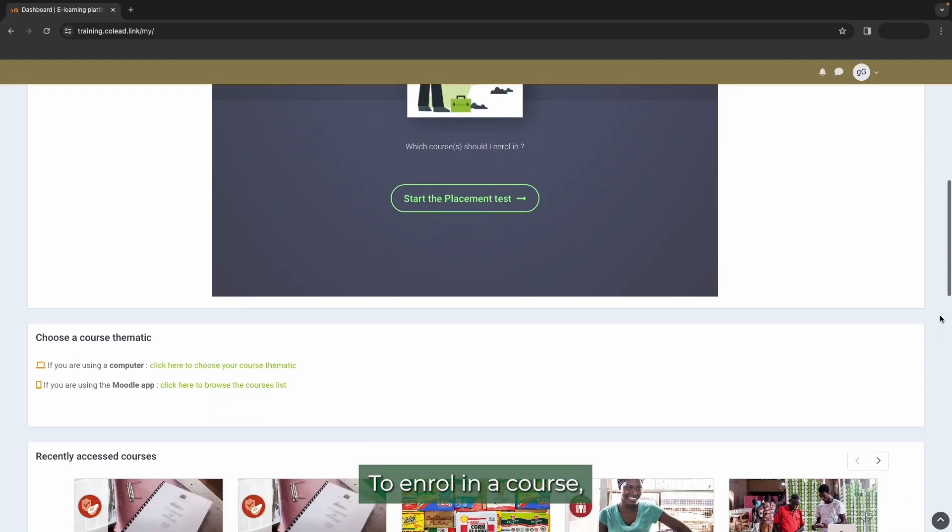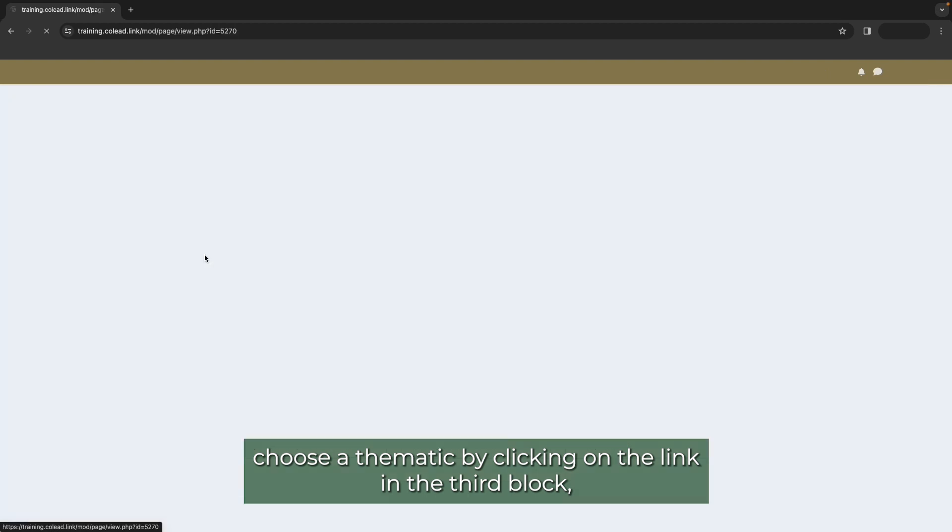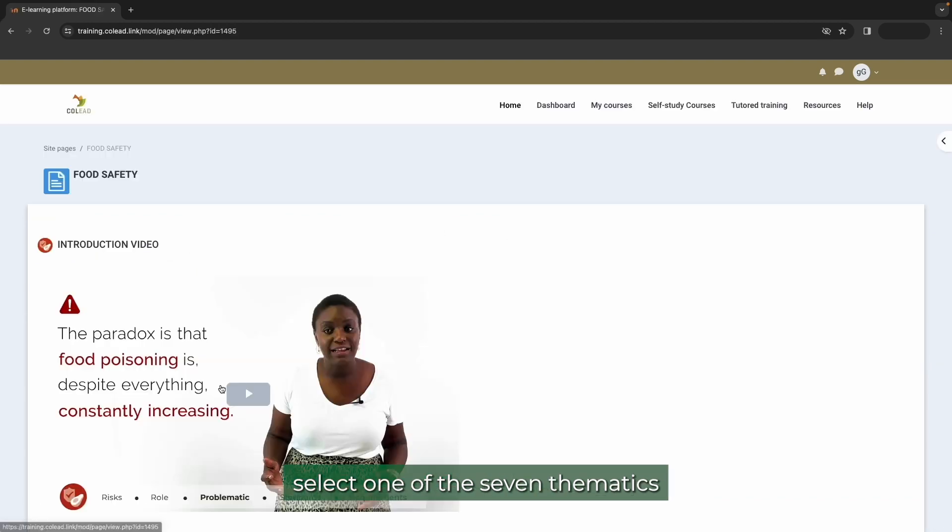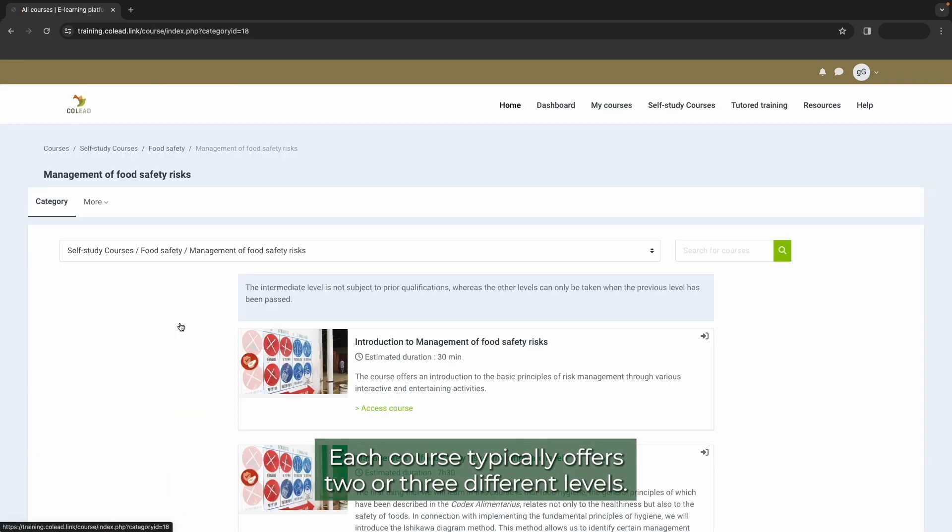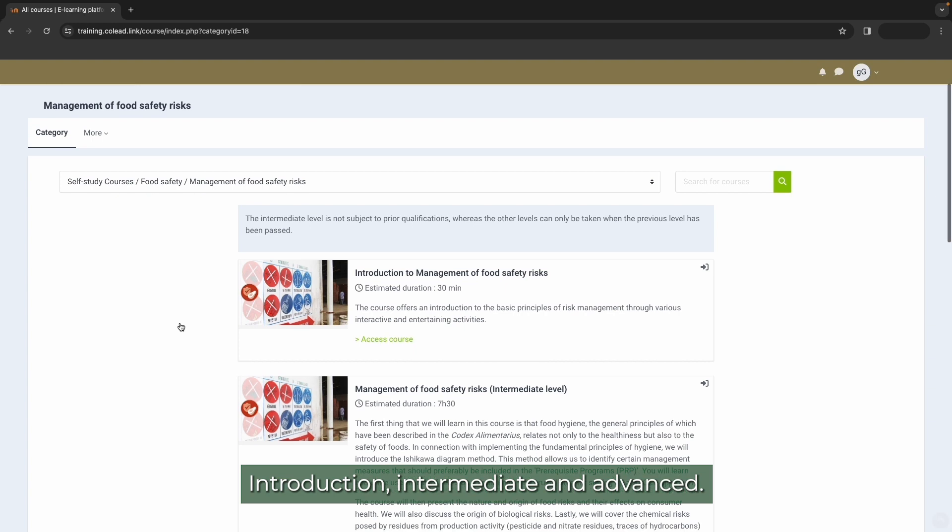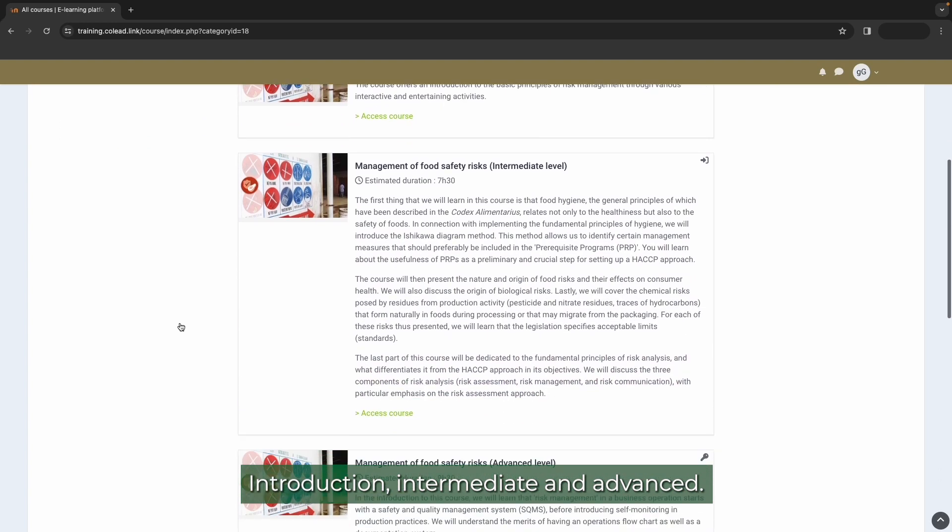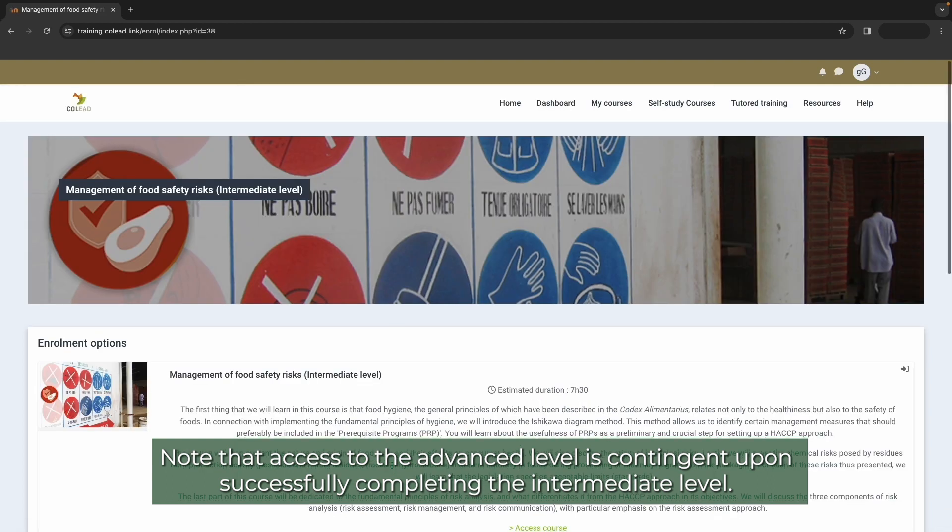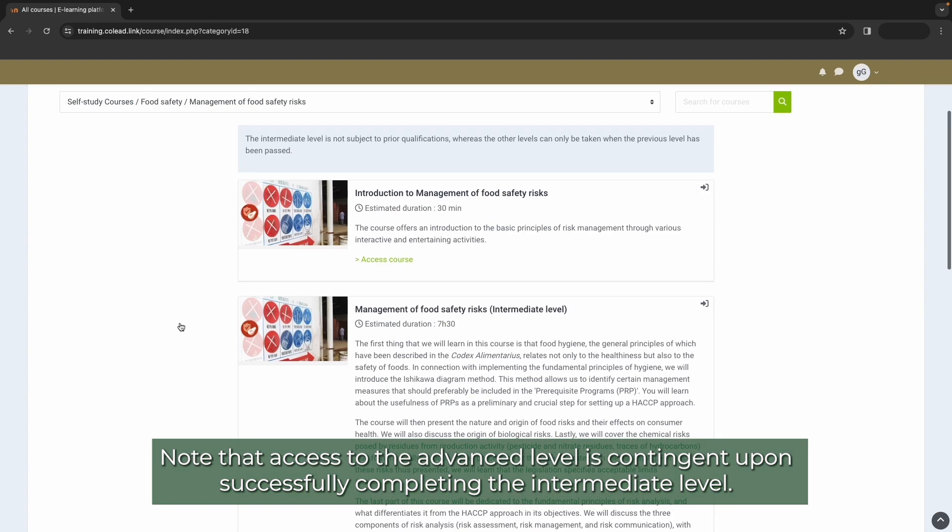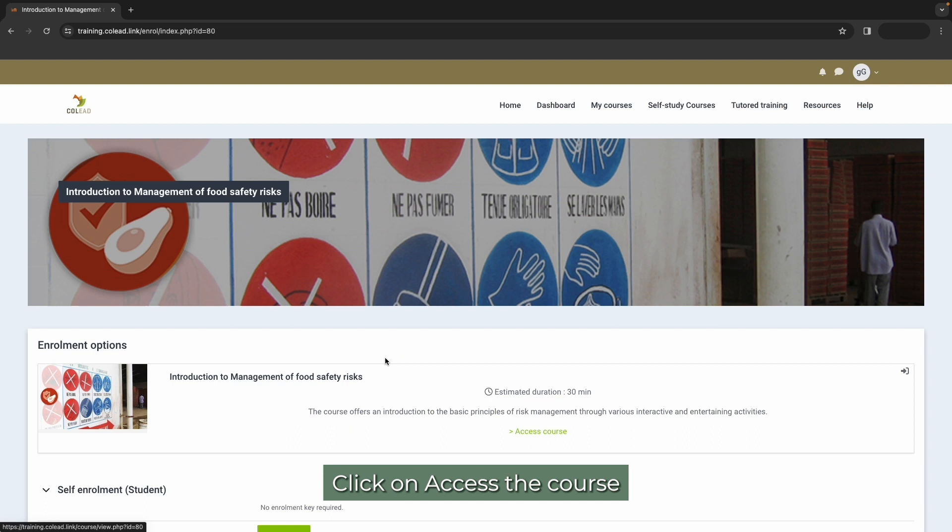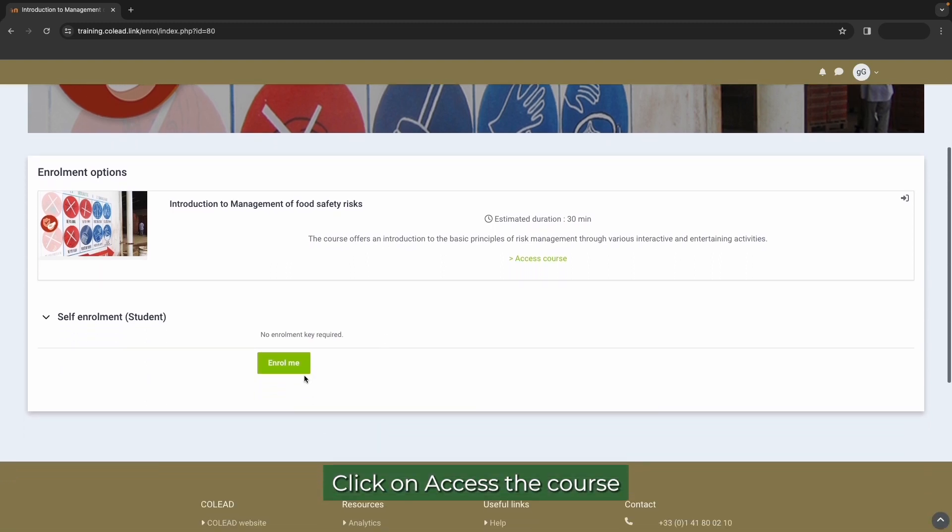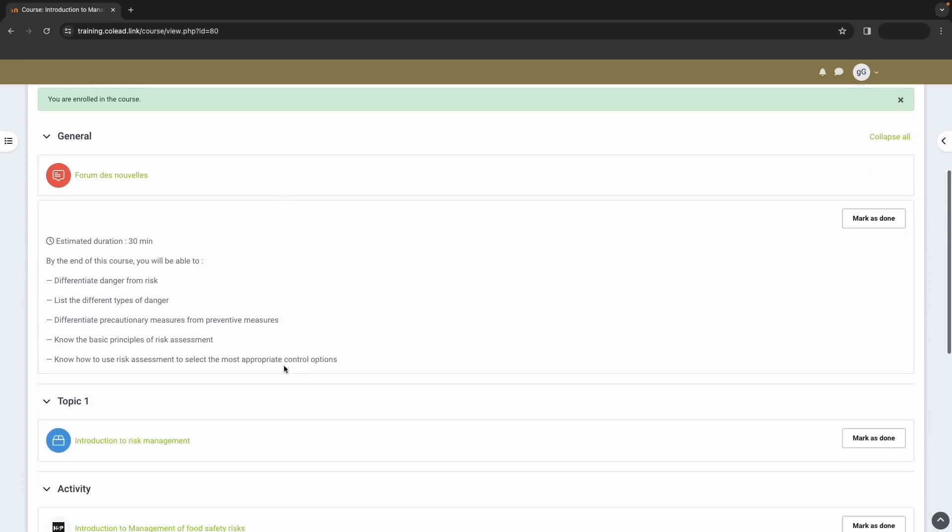To enrol in a course, choose a thematic by clicking on the link in the third block. Select one of the seven thematics and choose a course from the courses list. Each course typically offers two or three different levels: introduction, intermediate and advanced. Note that access to the advanced level is contingent upon successfully completing the intermediate level. We recommend starting with the introduction level if available. Click on access the course and then on the enrol me button to gain access to the course.